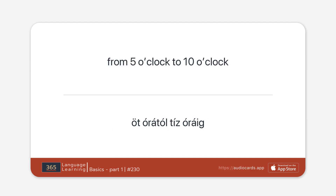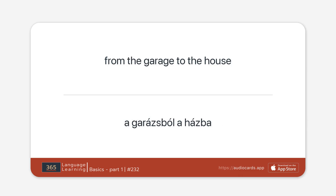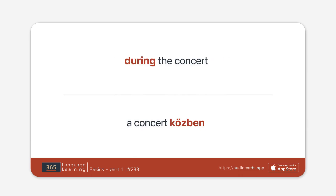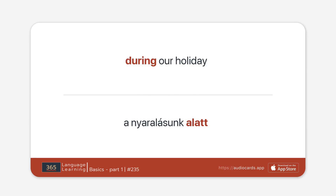From 5 o'clock to 10 o'clock. From 3 o'clock to 9 o'clock. From the garage to the house. During the concert. During the film. During our holiday.